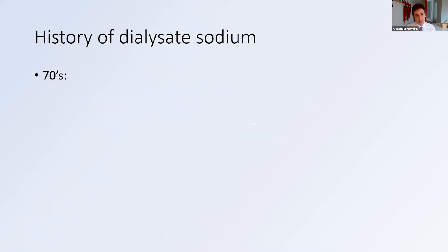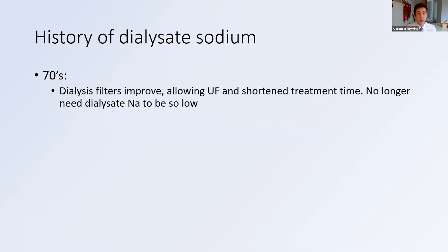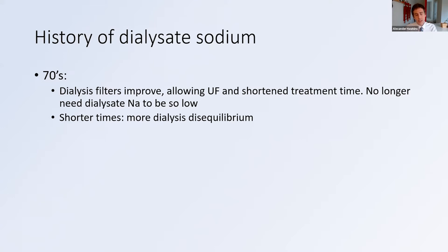Moving into the later developments — in the 70s, dialysis filters improved. This allowed applying ultrafiltration, which allowed shorter treatment times to manage a patient's volume status. You no longer needed the dialysate sodium to be so low; you're not relying on that diffusive gradient of sodium. You're able to achieve shorter times of dialysis. However, the effect of this is that you get a more rapid osmotic shift during dialysis, which leads to more dialysis disequilibrium. Symptoms with dialysis in general became much more common as treatment times were shortened in the 70s.